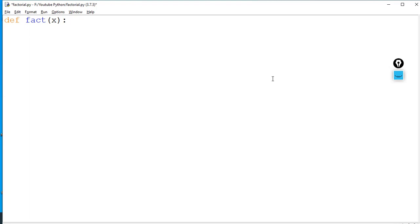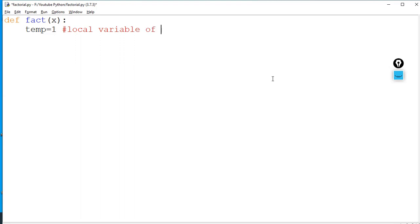Here I am going to write the code for the function. I will write local variables here. 'temp' — I will set its initial value to one. This temp is a local variable of the function 'fact'. The scope of a local variable is limited — that means temp can be accessed only within the fact function.